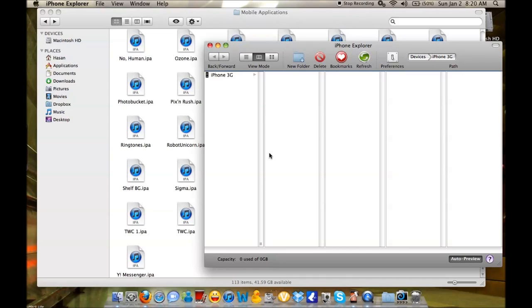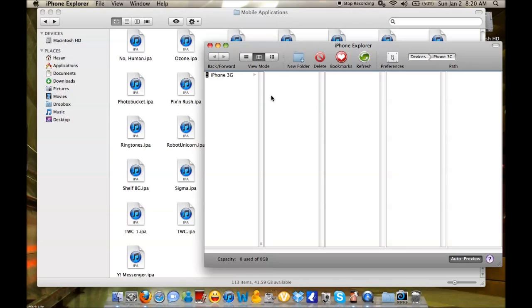The process requires an iPhone browser application like iPhone Explorer, which I have here. This application allows you to transfer files over a wired connection versus a wireless SSH connection. It's much faster, more efficient, and works pretty quickly.